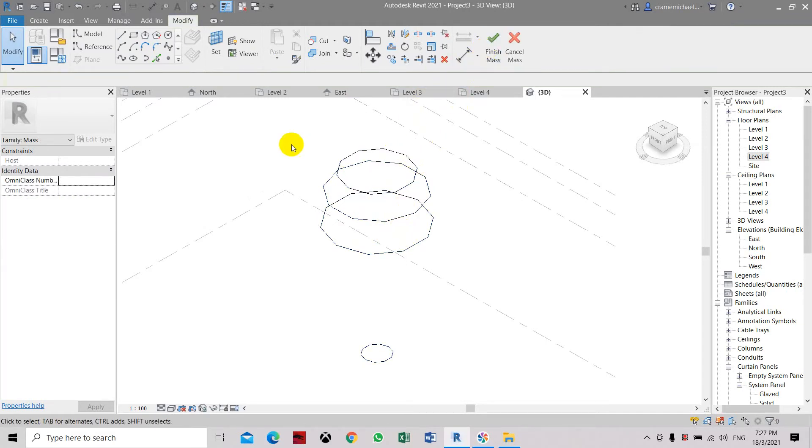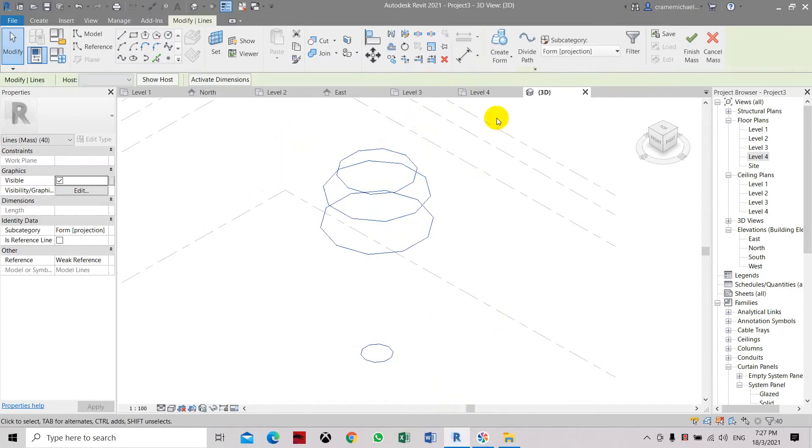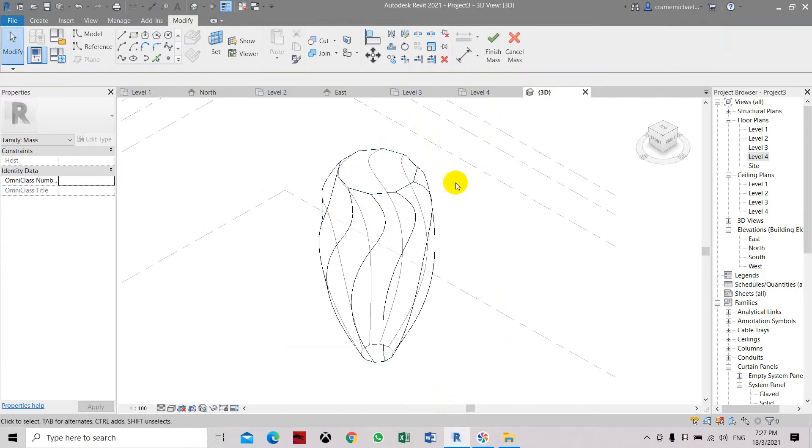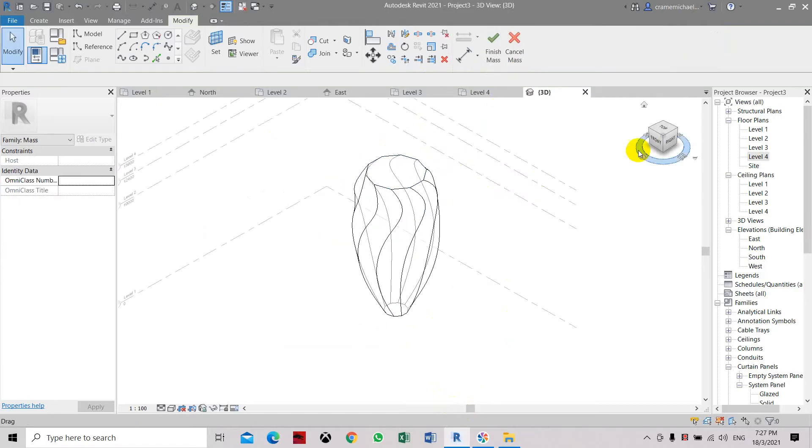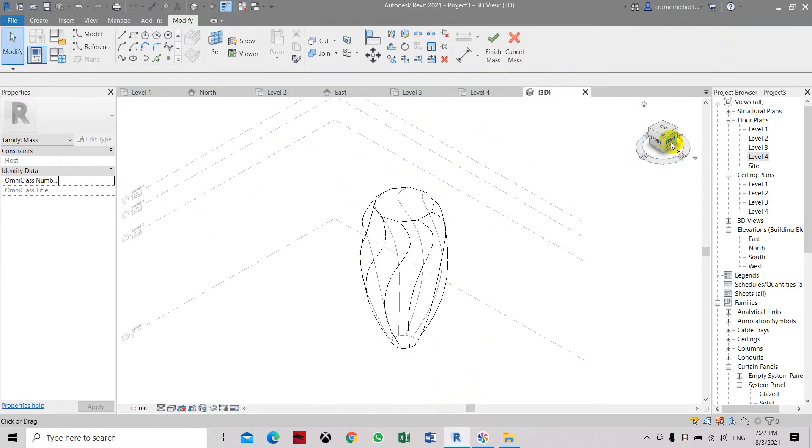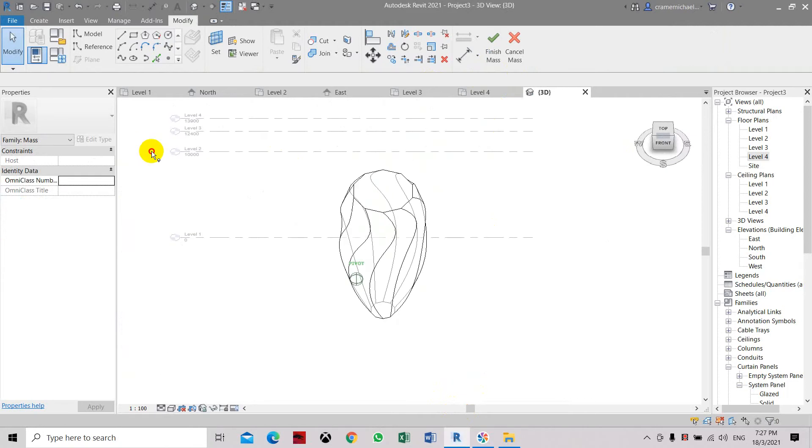Go to 3D view, select all, delete the reference, and then select here and here. Create solid form. Now it will create this shape. It doesn't look like much, but let's finish mass.